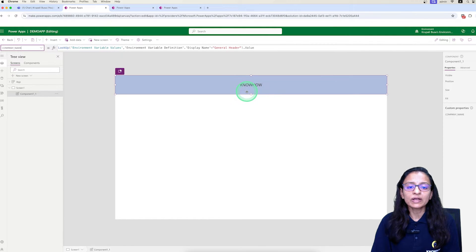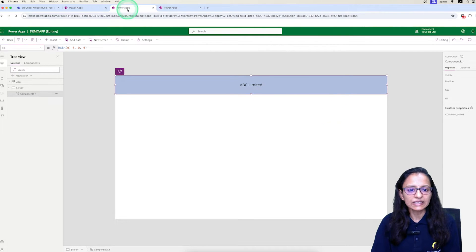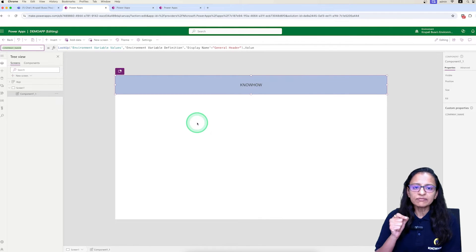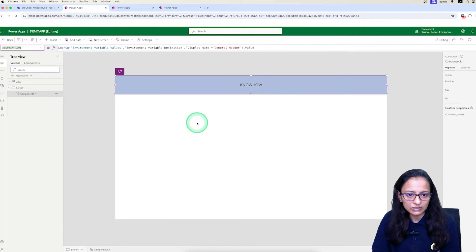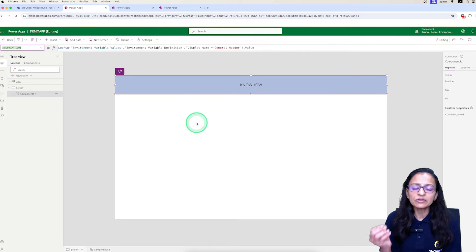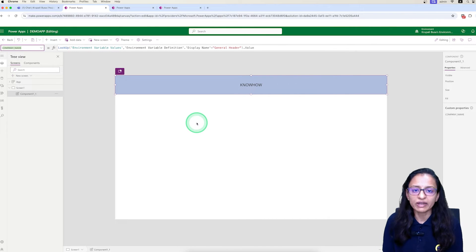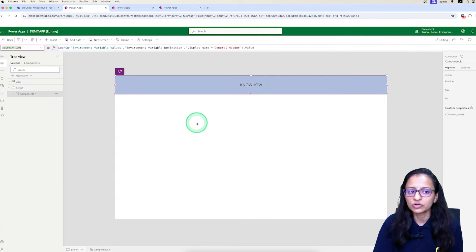You may have a question: why is there a need to use an environment variable to set the component property? Let's say using a component you are displaying the company name. Now the same app you are going to deliver to another client as well, by doing only the modification of the company name. If you do it manually in Power Apps, everywhere you need to change the name of the company where you have set the input property of the component. But using the environment variable while importing the app, you only need to change it once and it will automatically change everywhere in every page where you are referring to the company name.